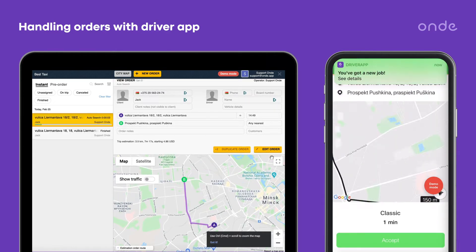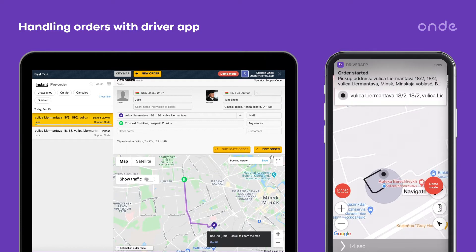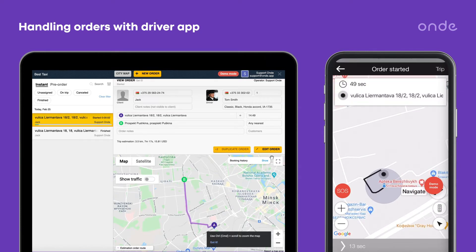The driver views the order and swipes to accept. Unless accepted within 15 seconds, the order goes to the next driver in line.